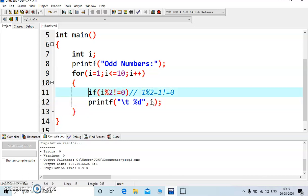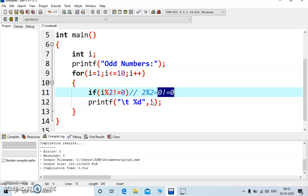And in case of even number say 2, 2 mod 2, it will return you 0. Now condition is 0 not equal to 0, no condition is false, so it will skip this statement and it will go to the increment section.